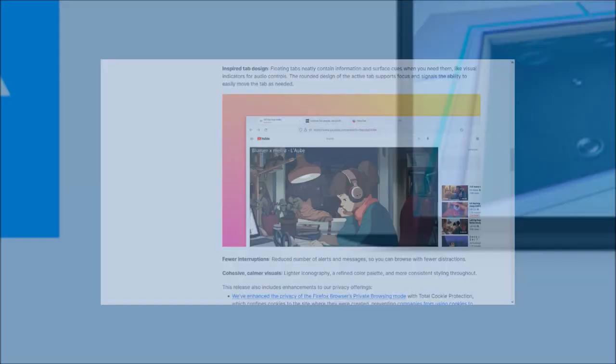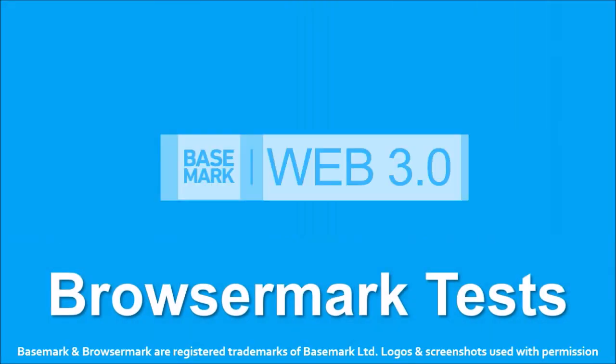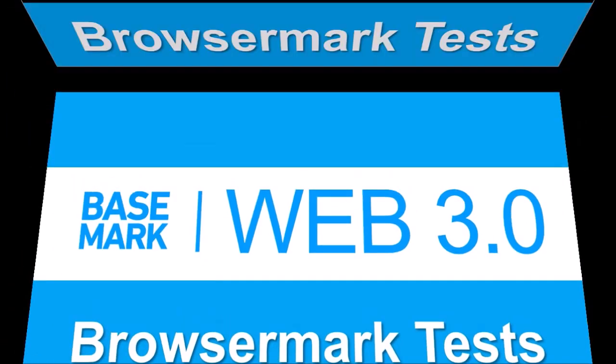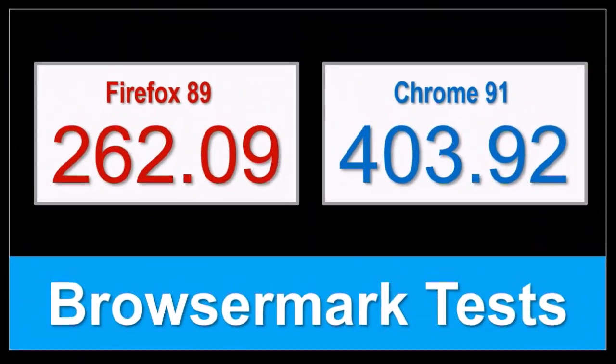In terms of the BrowserMark benchmark test results, the overall performance of Firefox remains steady compared to the earlier version, but Google Chrome continues to outperform.